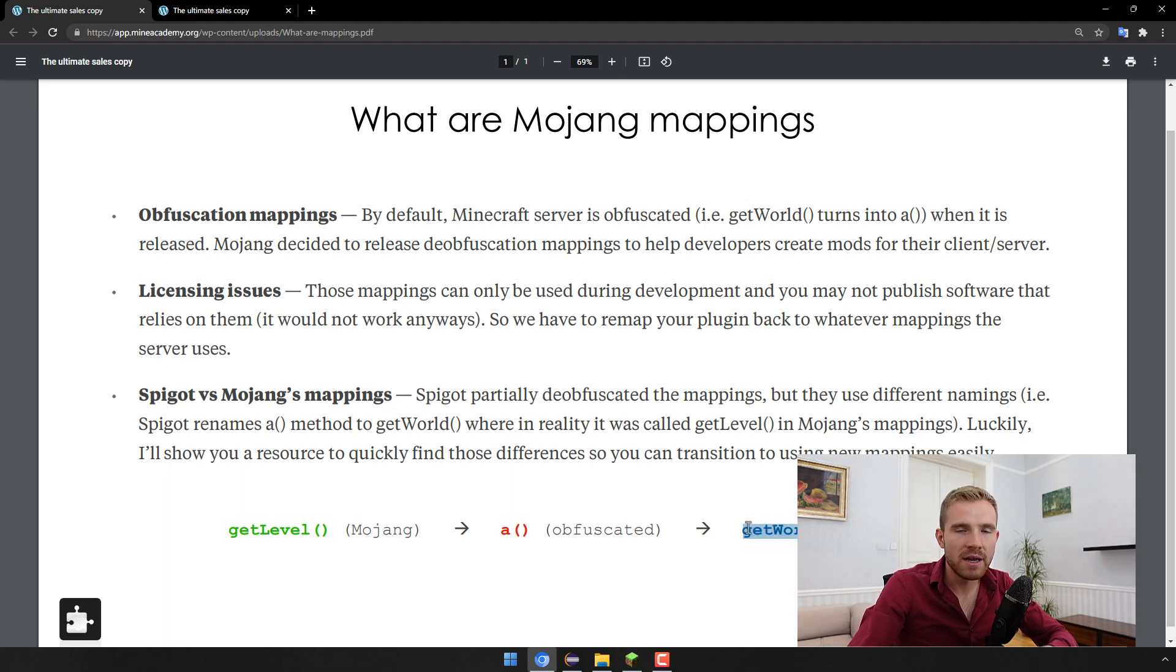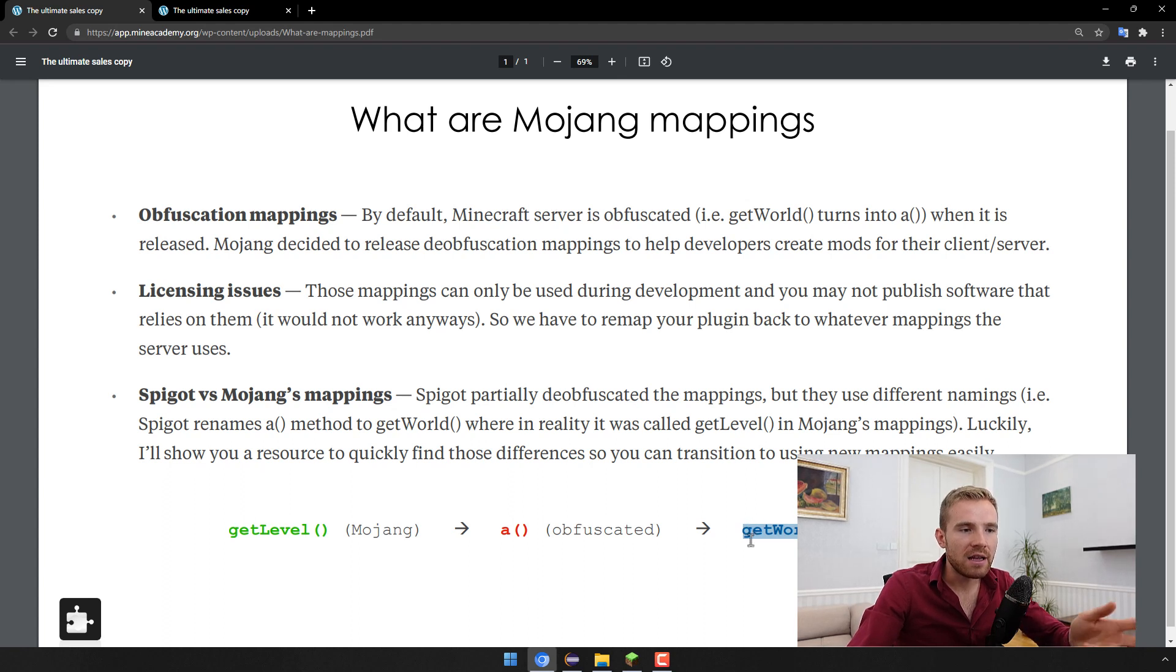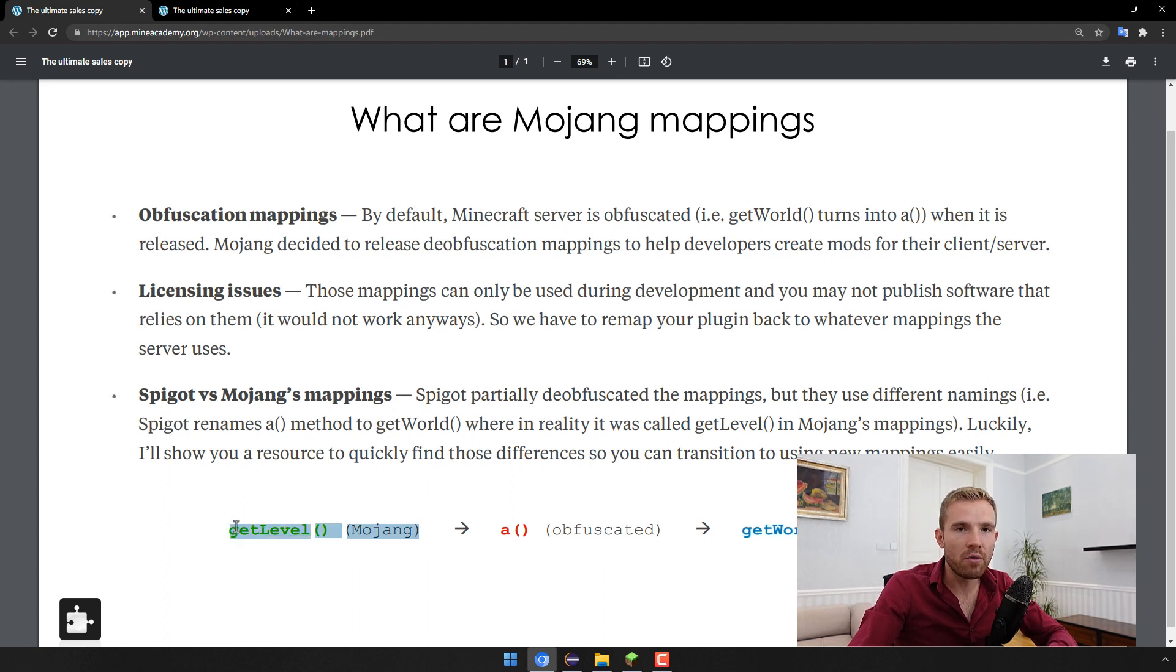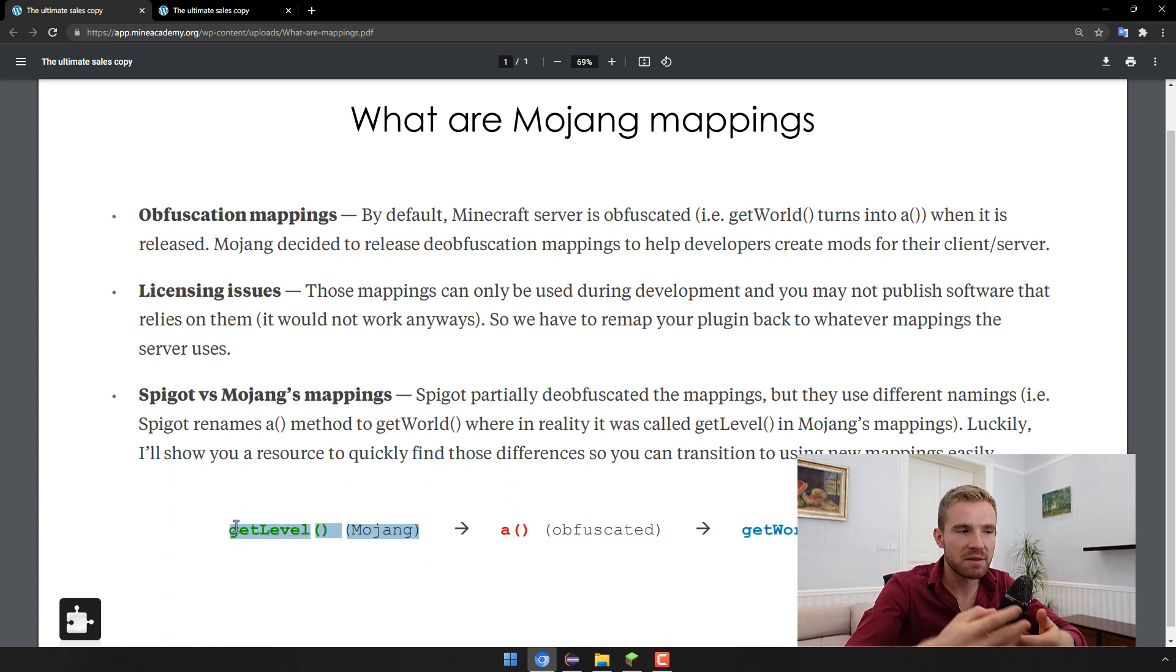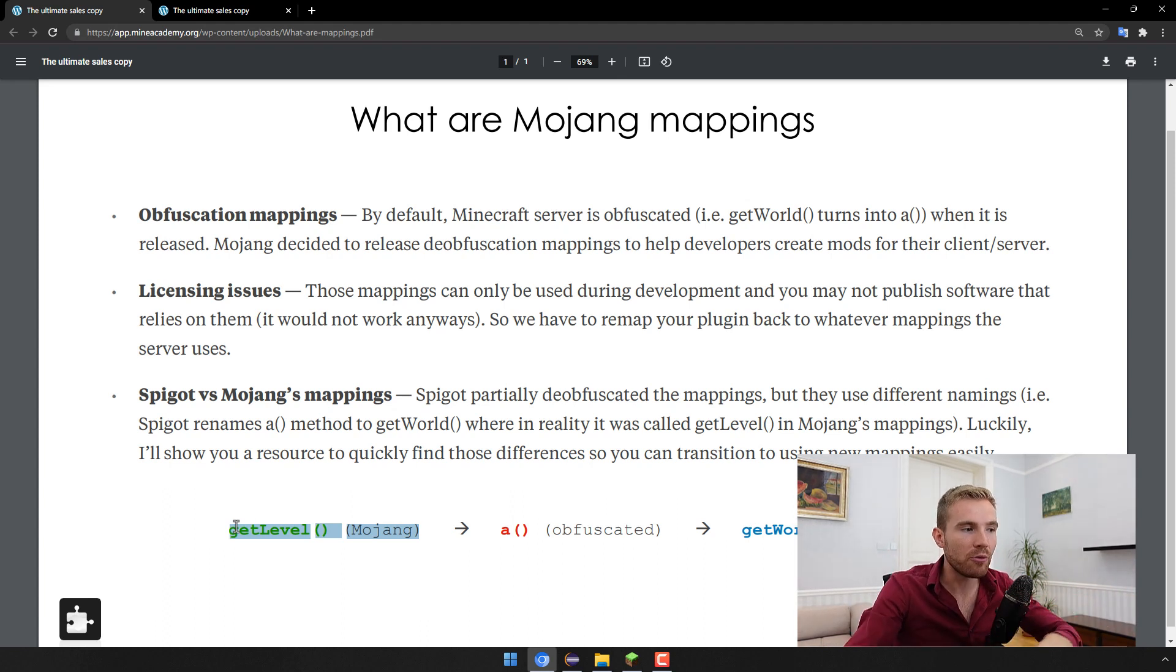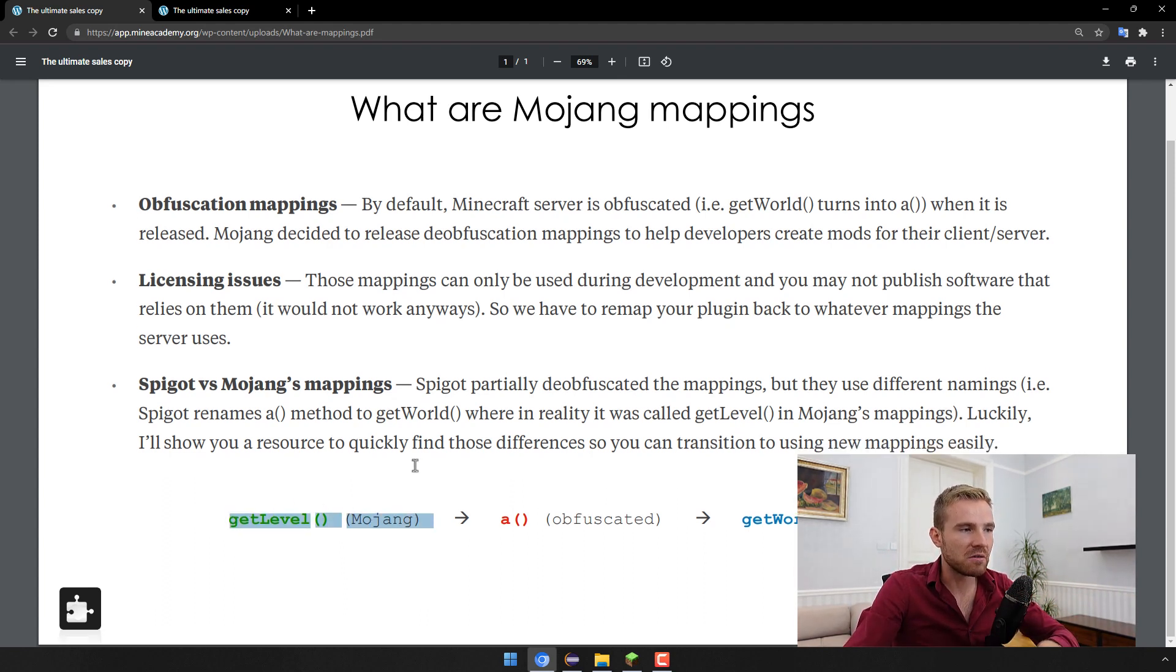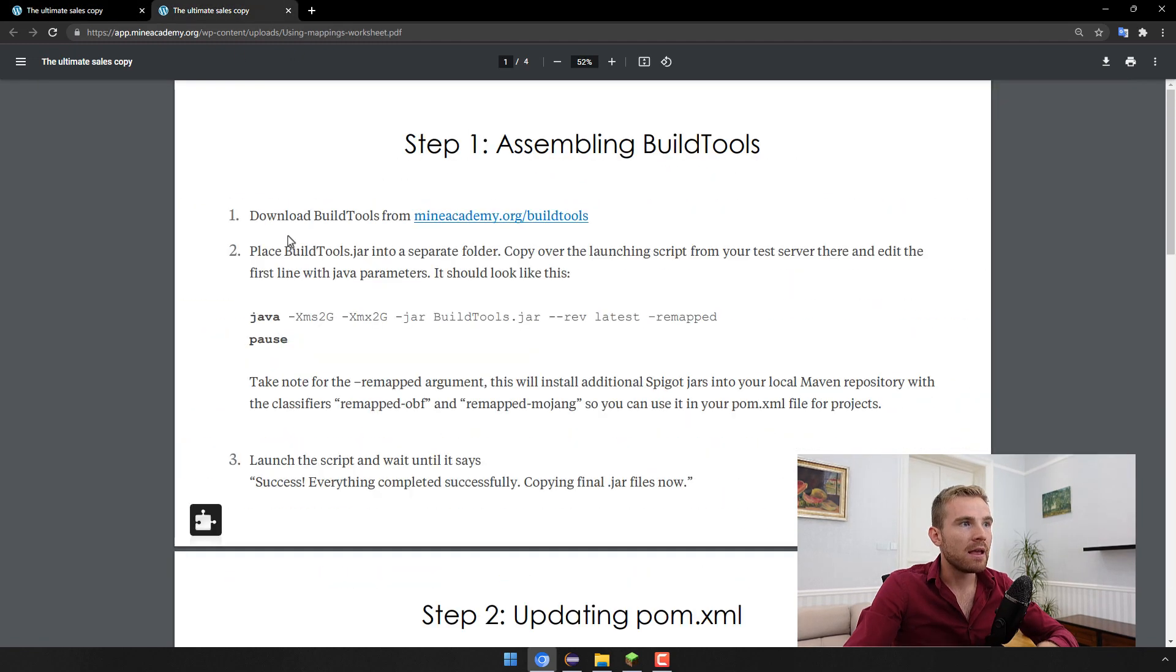Now what Spigot did for some parts of the code they simply came up with their own names of fields and methods and they could call it getWorld for example. However, Mojang a couple of years ago released their own original mappings which simply stands for the original names how things were called back then.